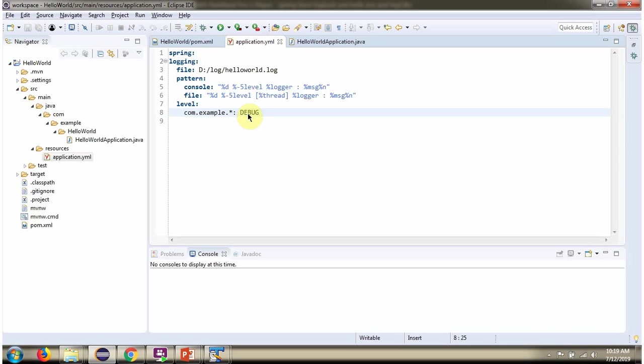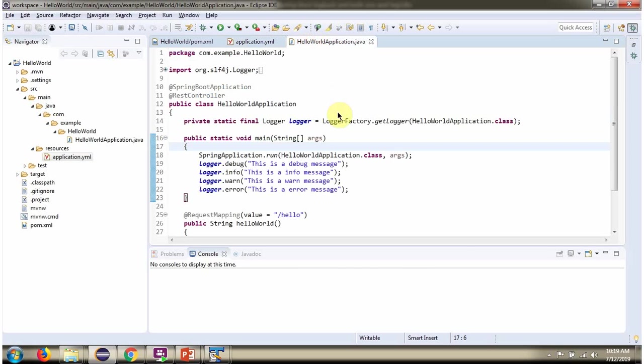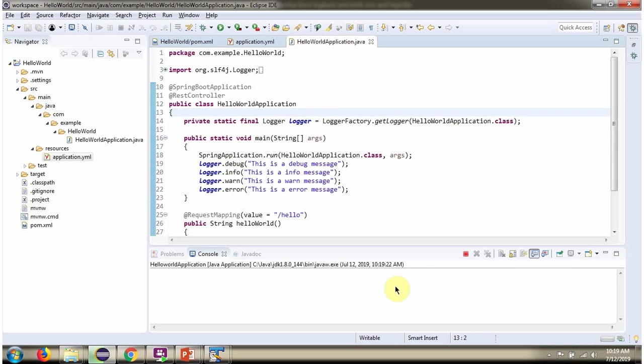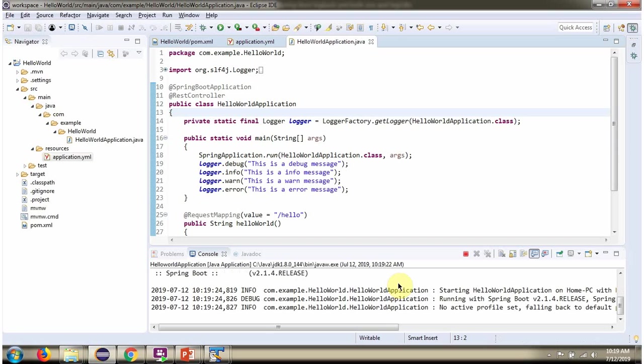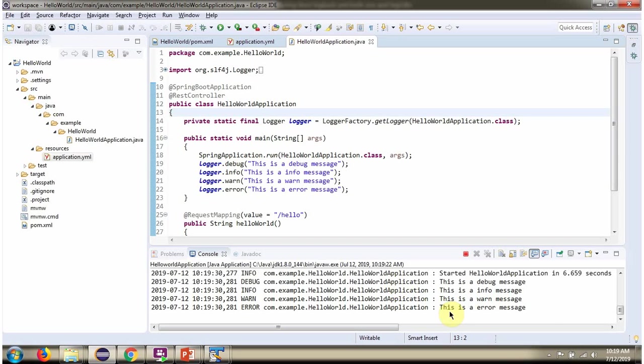I have changed log level to debug level. Again I am running this application. Now you can see debug level log also printing.